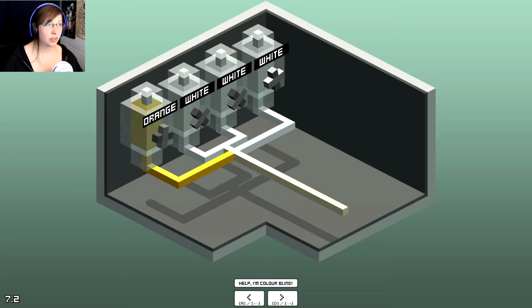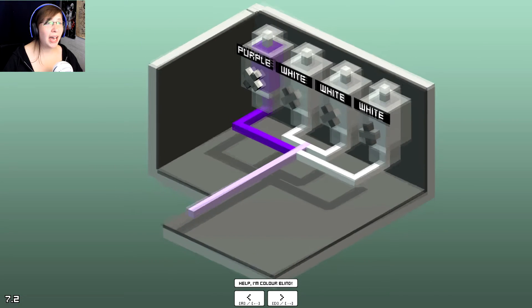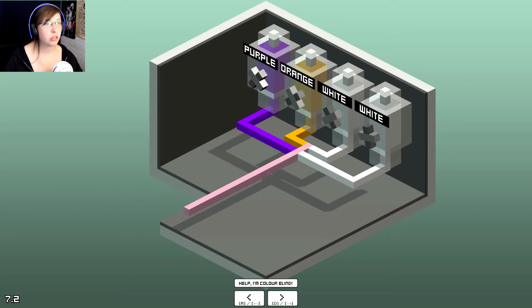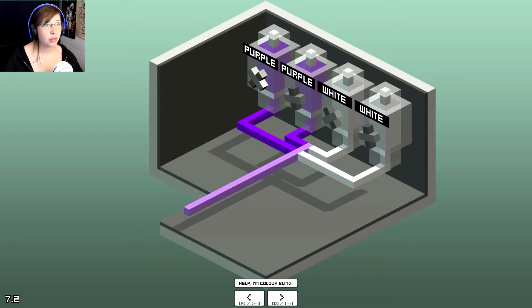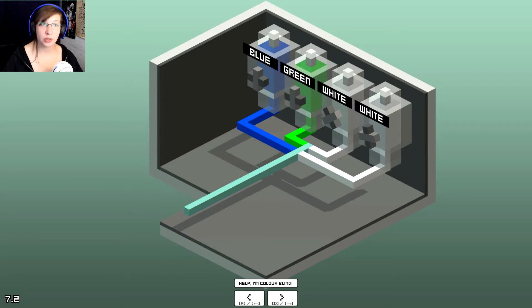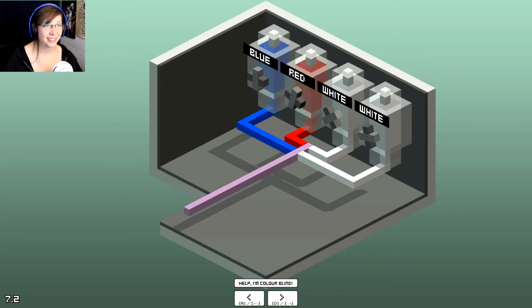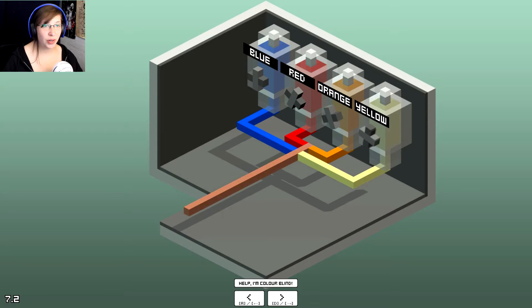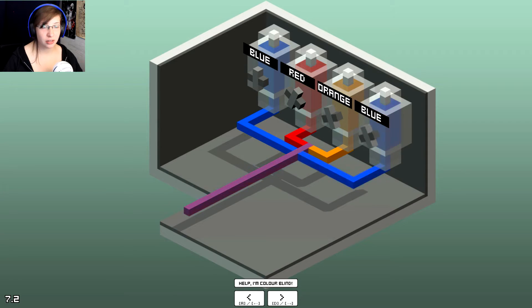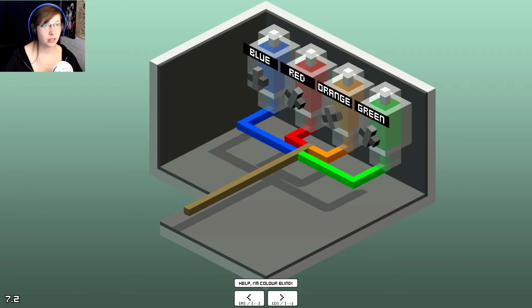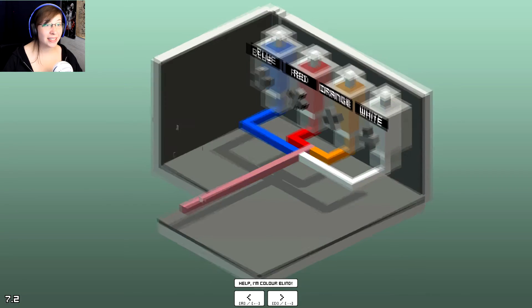Help him colorblind. Cause I don't- Crap! Okay, wait. Blue, red, orange, white. Red, orange, fuck. What? Fuck. White!